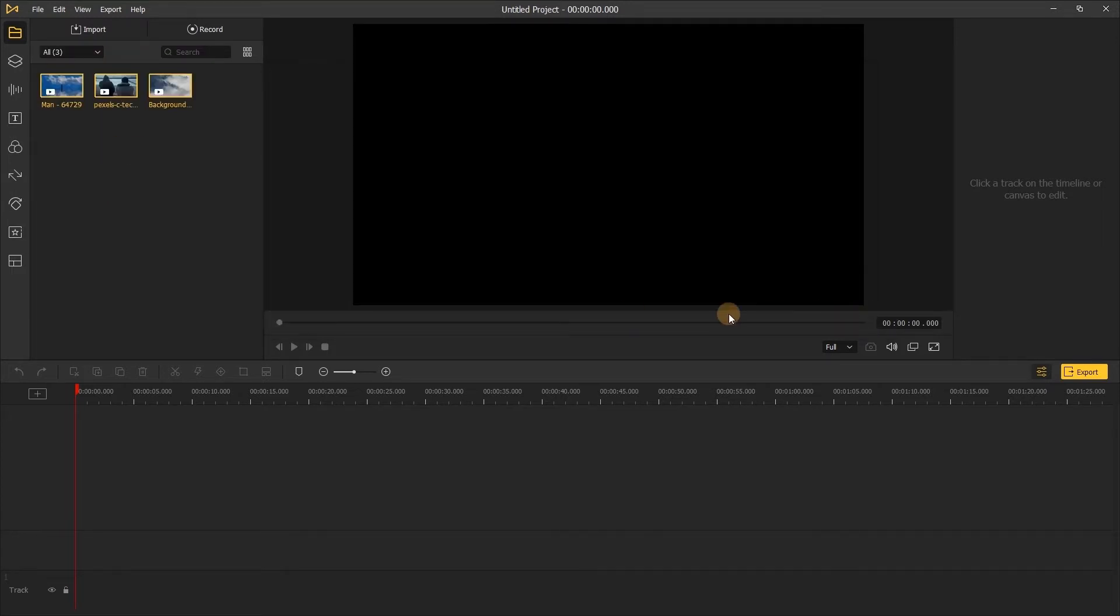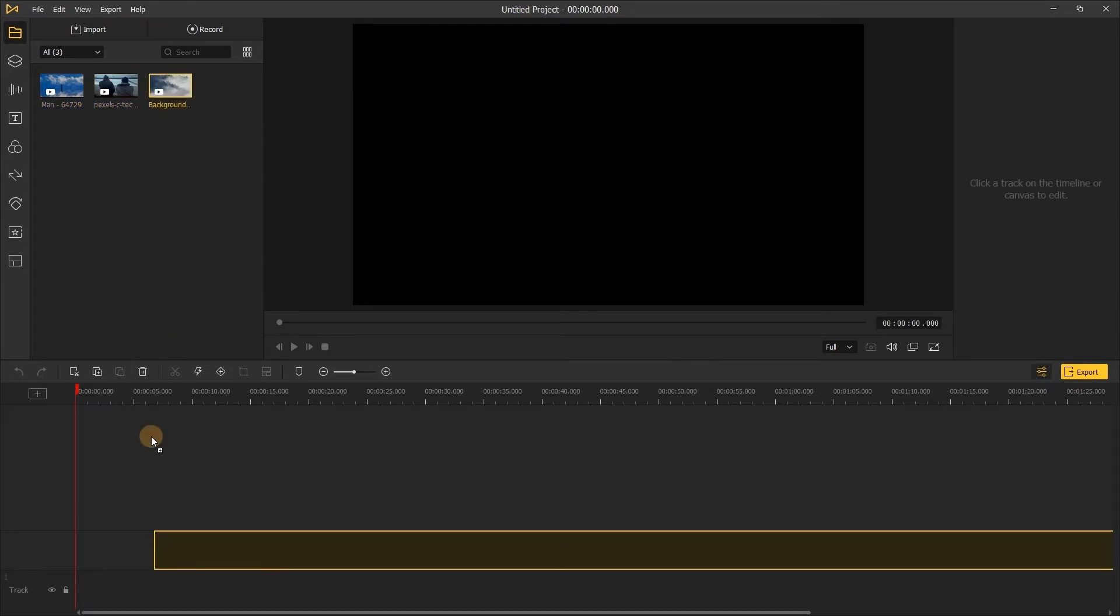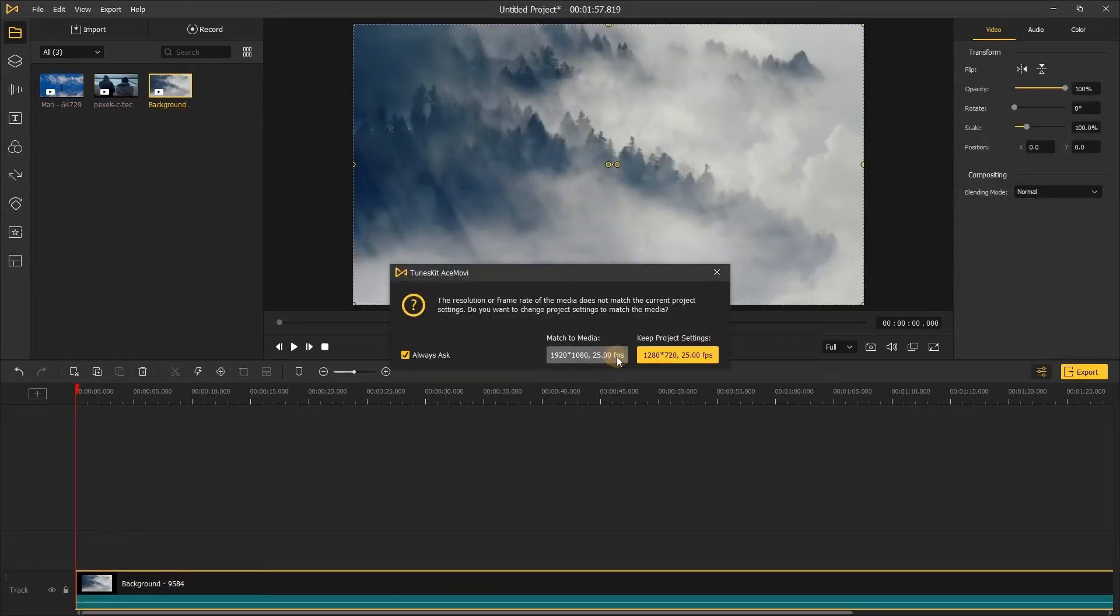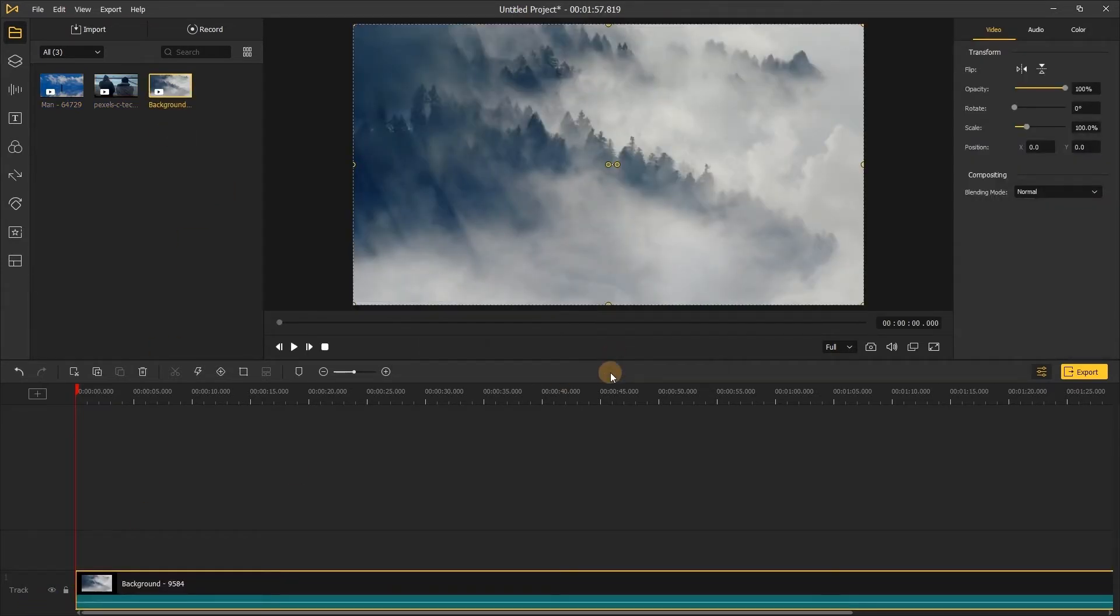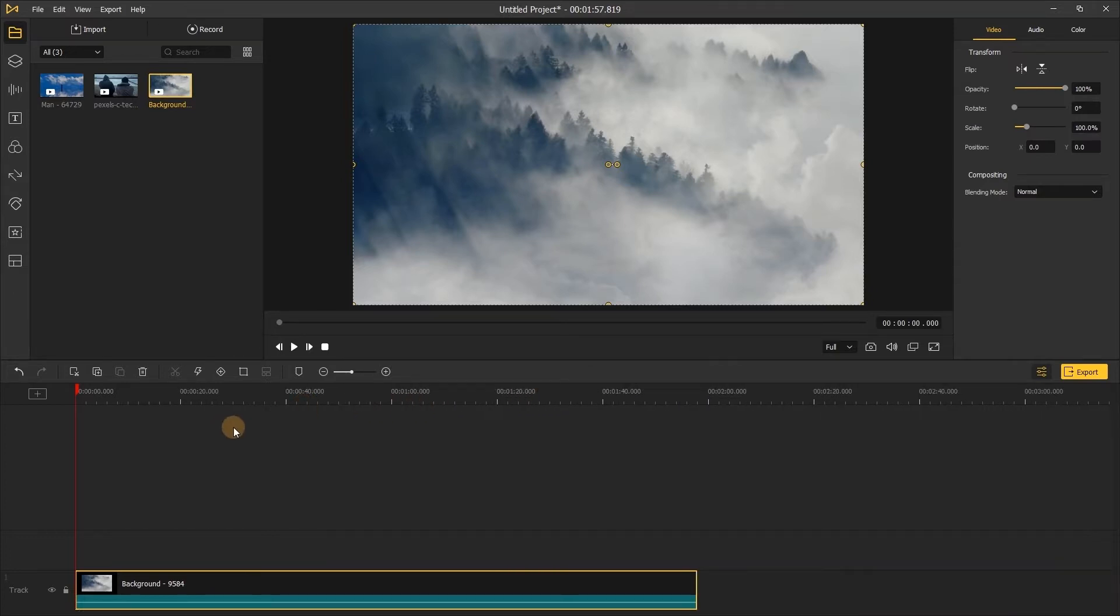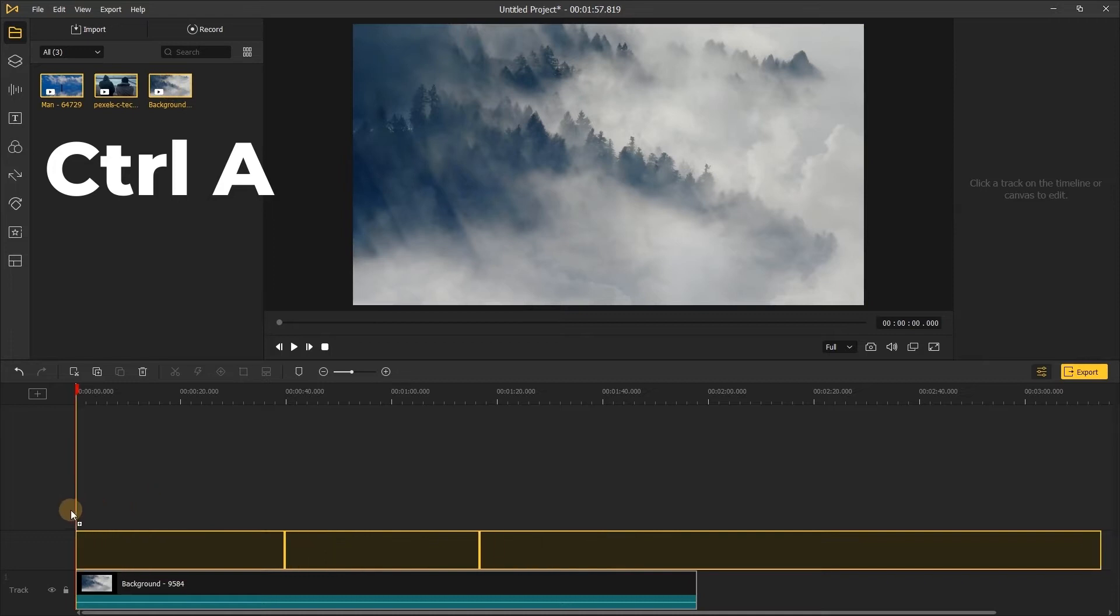The second step: add the video to the timeline. You can directly drag and drop the video and song to timeline. If you have multiple video clips to add, you can press Ctrl+A to select all the video files and drag them to the timeline.